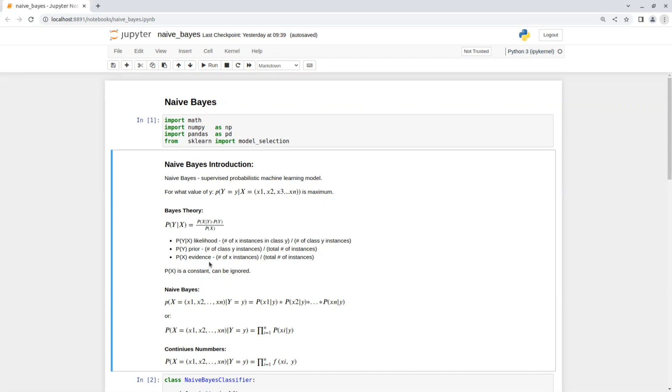Because the evidence of X is a constant number, we can ignore it in our calculation. So now we need to calculate the likelihood and the prior.